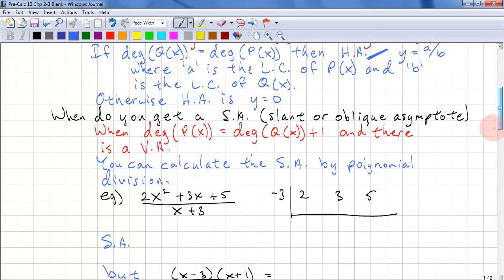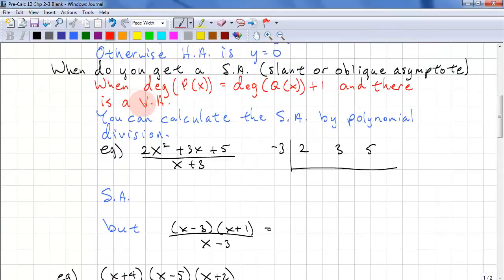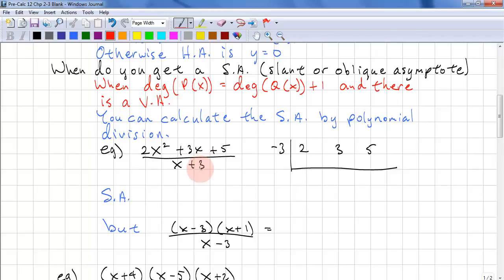Next question: when do you get a slant asymptote, also known as an oblique asymptote? You get a slant asymptote when the degree of P(x) equals the degree of Q(x) plus 1, and there also has to be a vertical asymptote. Otherwise, there's no slant asymptote. You can calculate the slant asymptote by using polynomial division. This quadratic does not have rational roots, so there's nothing to cancel out with x plus 3, so we just carry out the polynomial division.